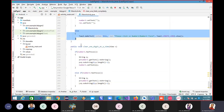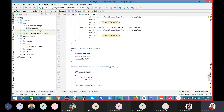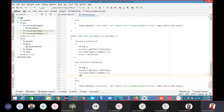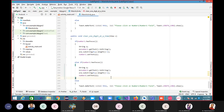In the else part, again copy-paste the same toast message. Now we're done. Let's run this.